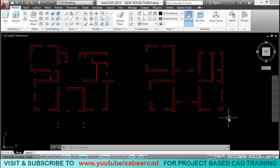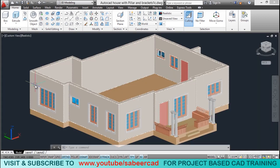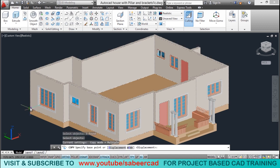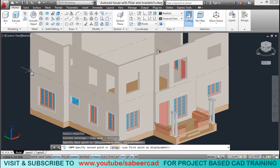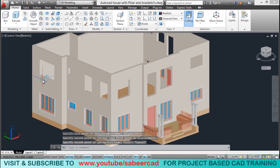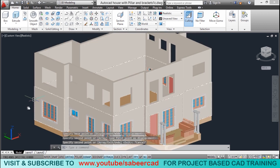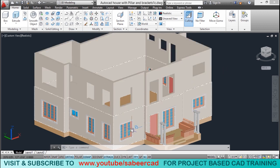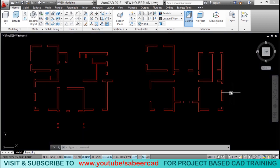Now let's switch over to our 3D file. We will take a copy of the ground floor and keep it on top to create the first floor. I'll click on copy command, select the ground floor, define the base point and second point. So we got a copy. But the positions of doors and windows in the first floor may differ from the ground floor, so let's analyze the door and window positions.